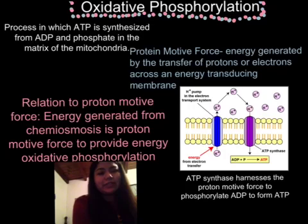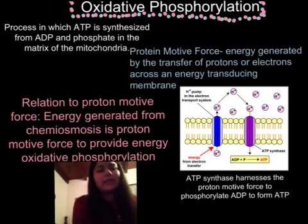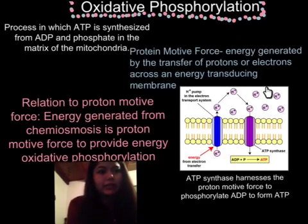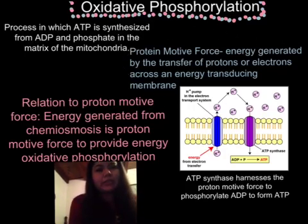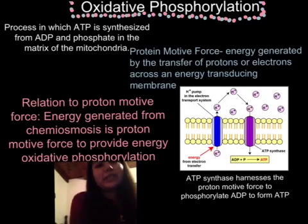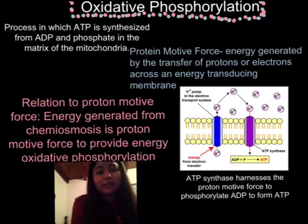Last slide: oxidative phosphorylation in relation to proton motive force. In case you can't remember what proton motive force means, here's the definition from the first slide. And oxidative phosphorylation is the process in which ATP is synthesized from ADP and phosphate in the matrix of the mitochondria.